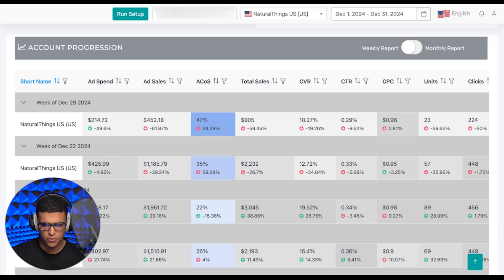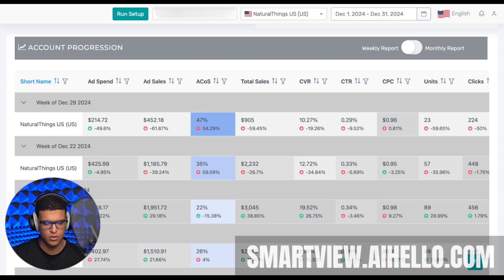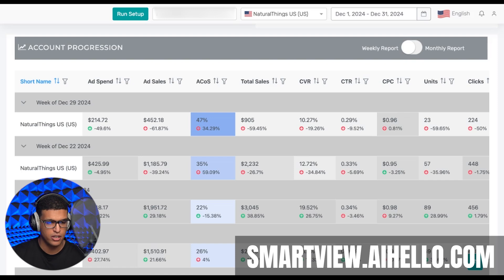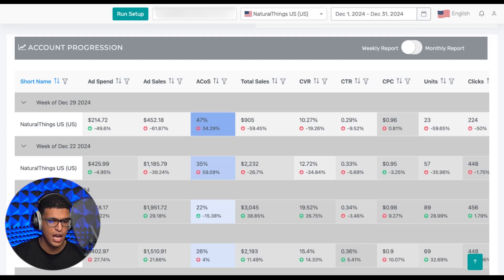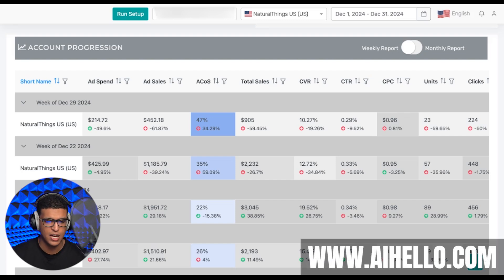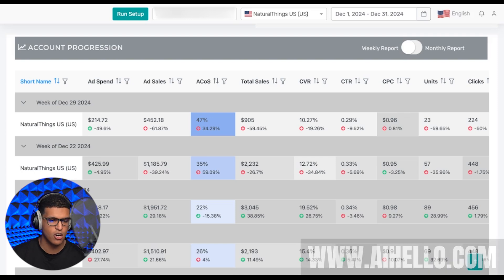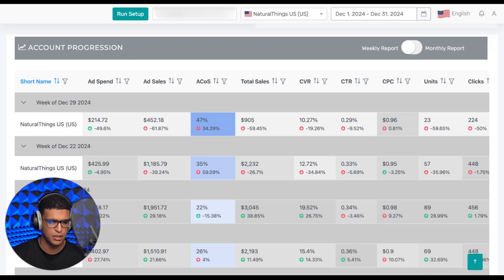That's pretty much it for this demo. You guys can go to smartview.aihello.com, create your free account, connect to your Amazon account, and your numbers should be synced within a few hours. You'll get access to the same exact page that I've shown you here. And if you're interested in using our help further, you can find us at www.aihello.com to check out the software and managed services that we offer. Thank you guys, and I hope you enjoyed this video. I'll see you again next week.